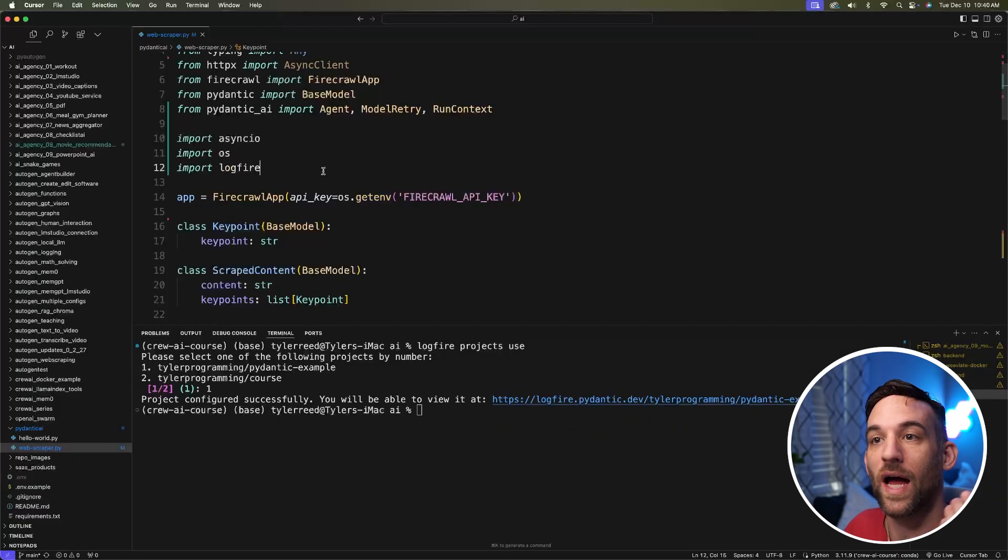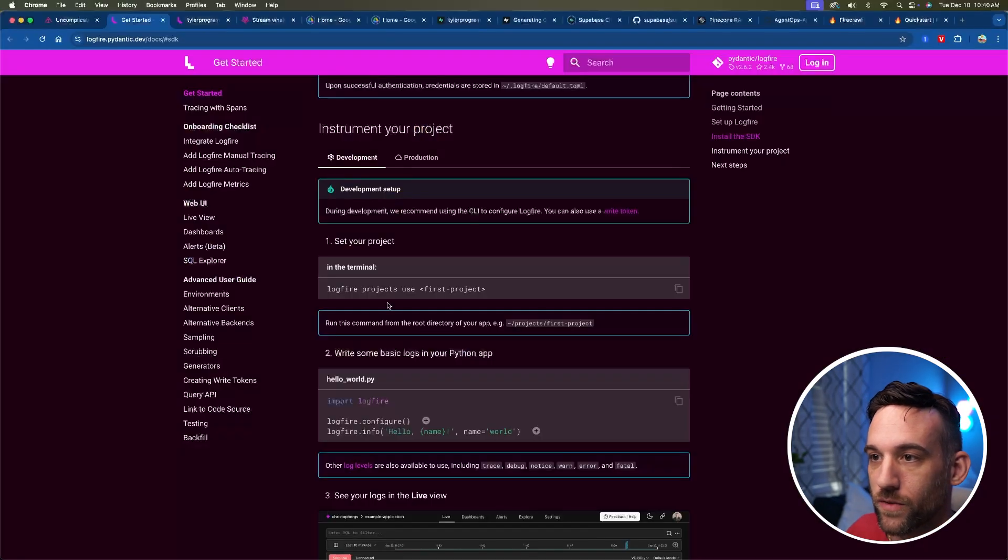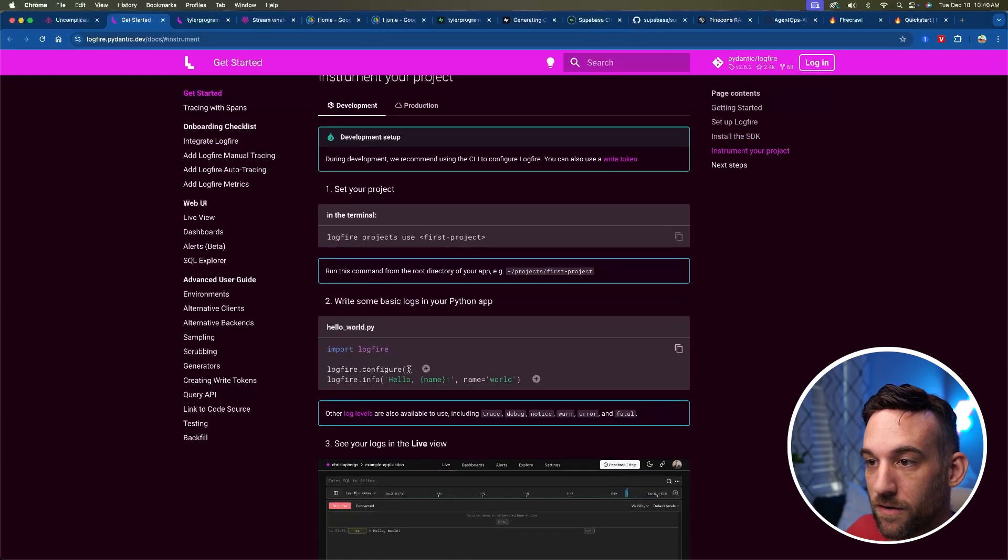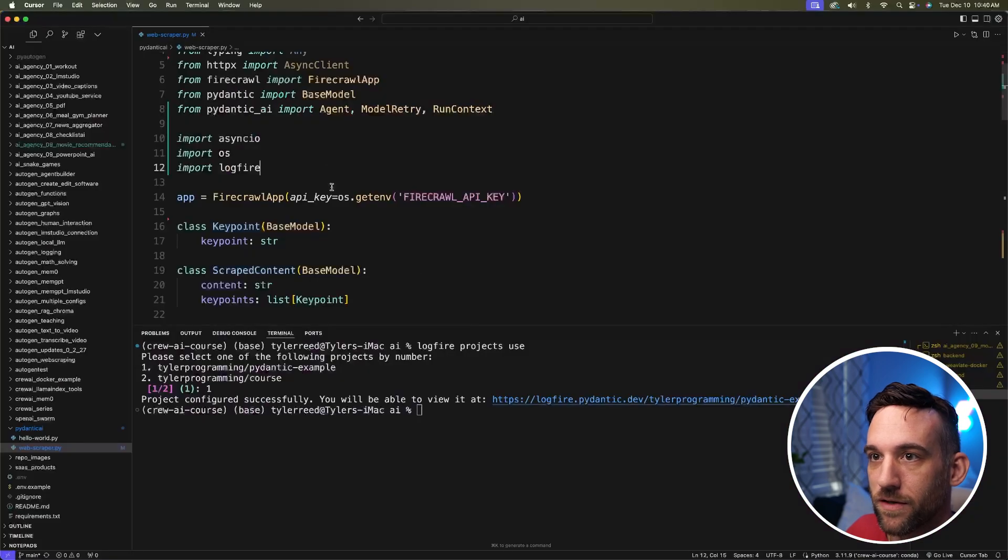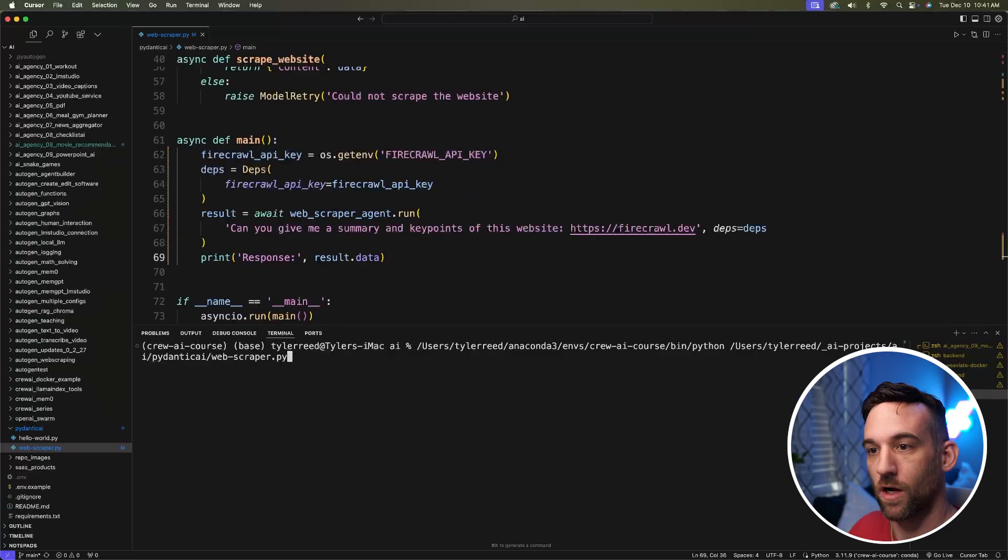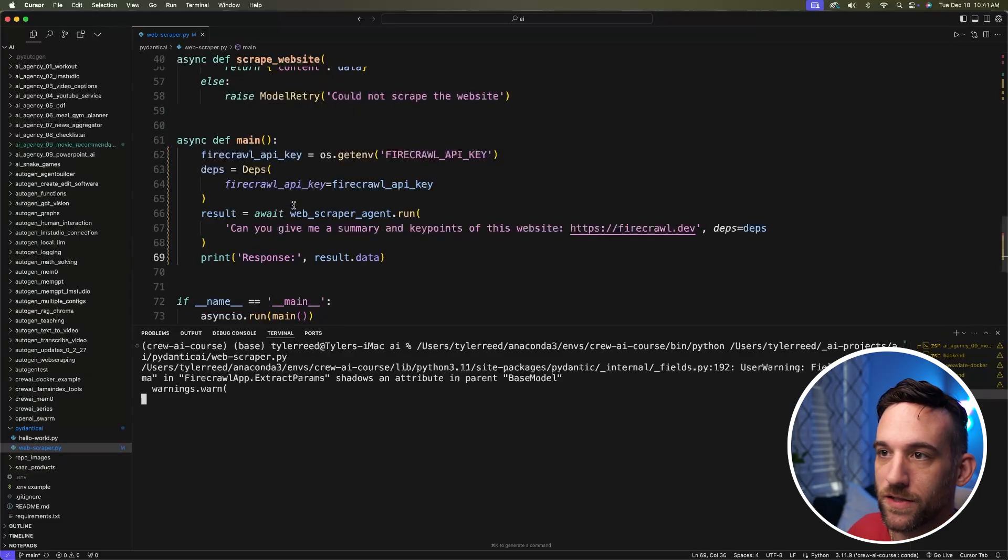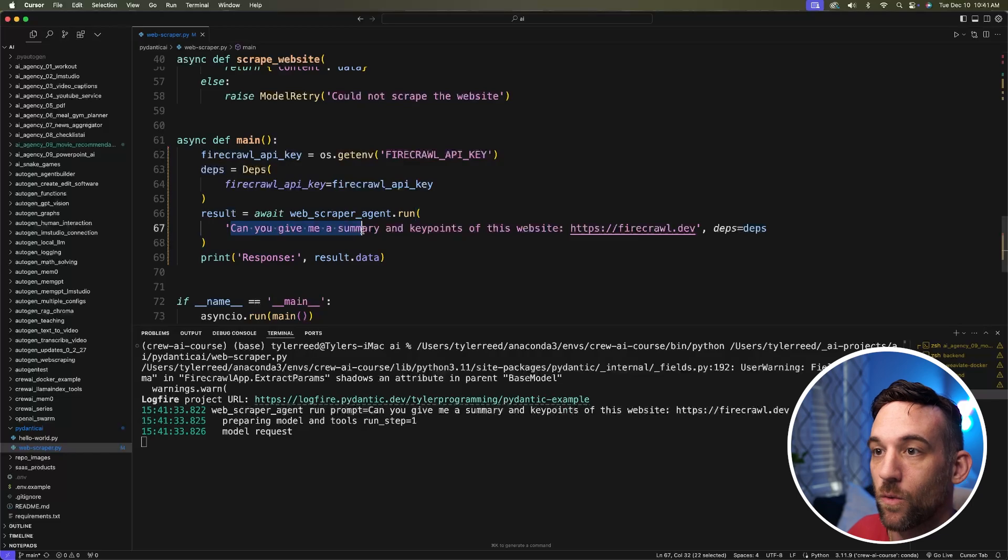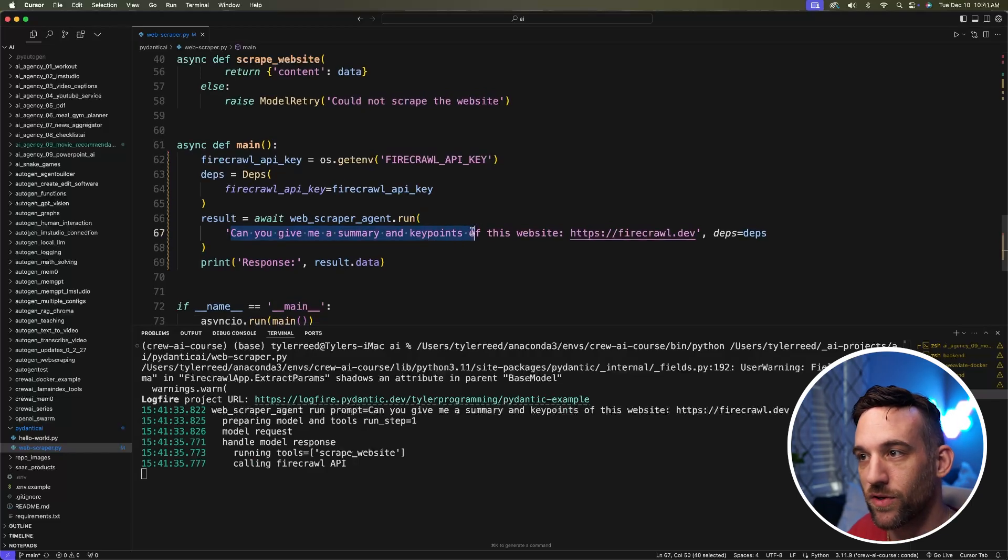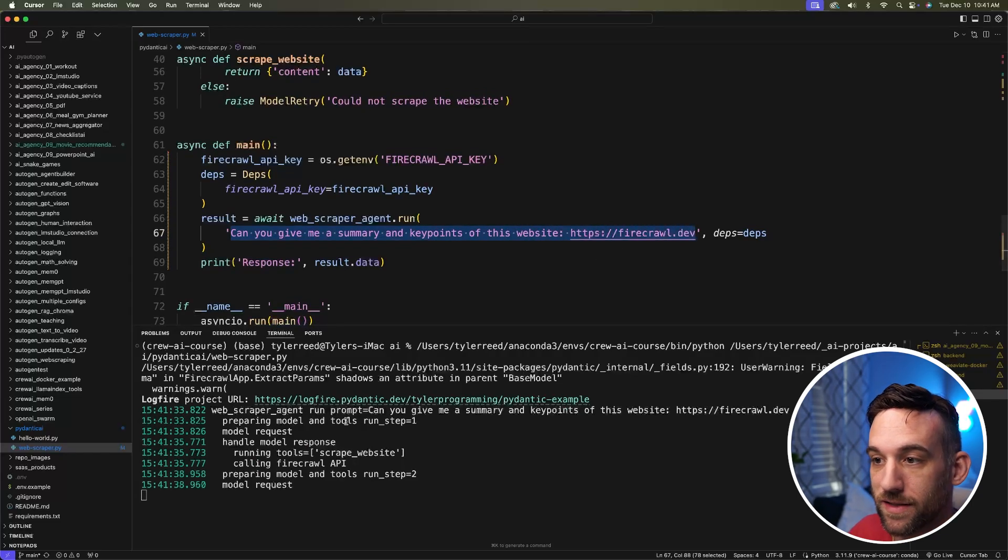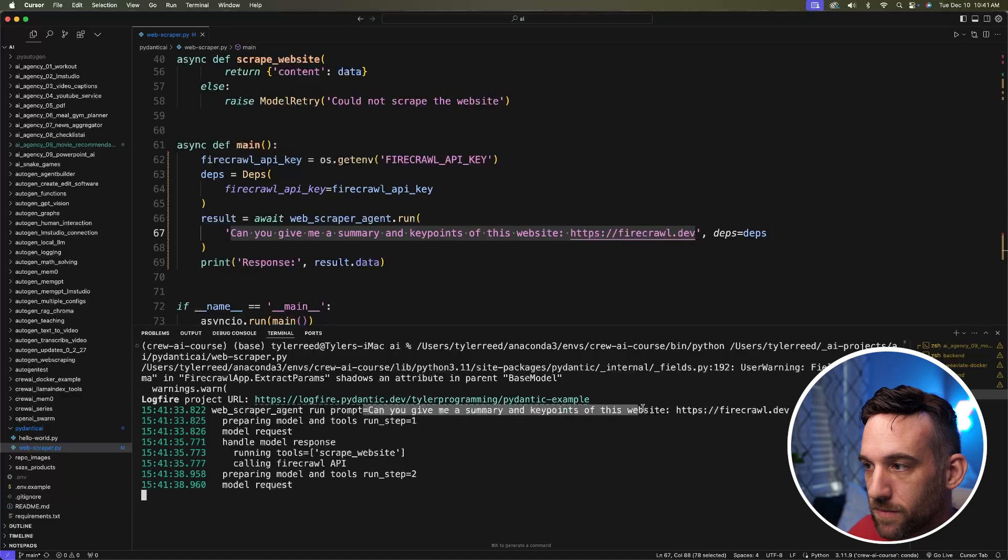Now, how do we add it in here? Well, if we go back, it just says import logfire, logfire, and then logfire.configure. So import logfire, logfire.configure. And we're good to go. All right. Now let's go ahead and run this and you can see the web scraper agent. I say, can you give me a summary and key points of this website for firecrawl.dev? So here is the prompt.